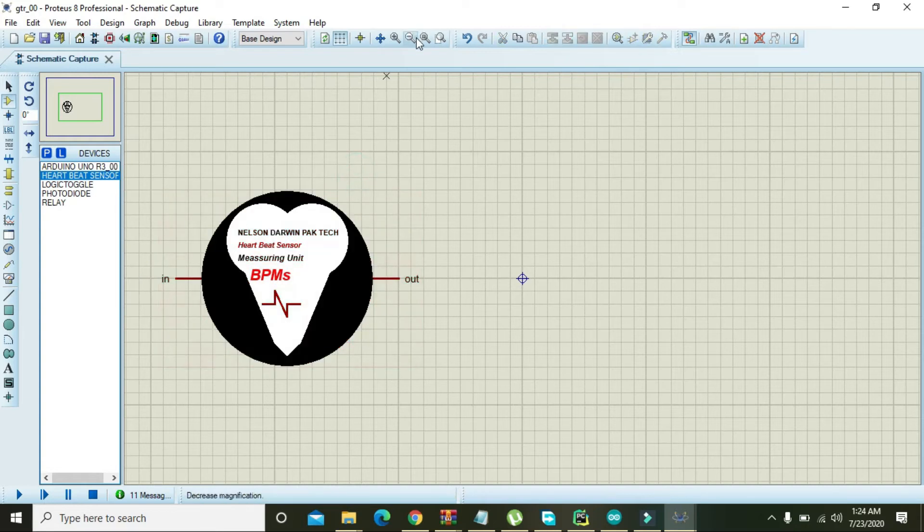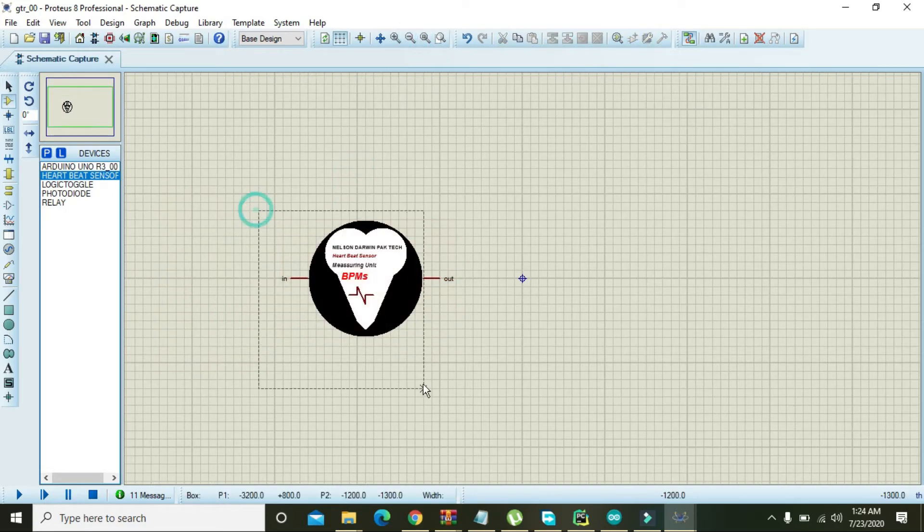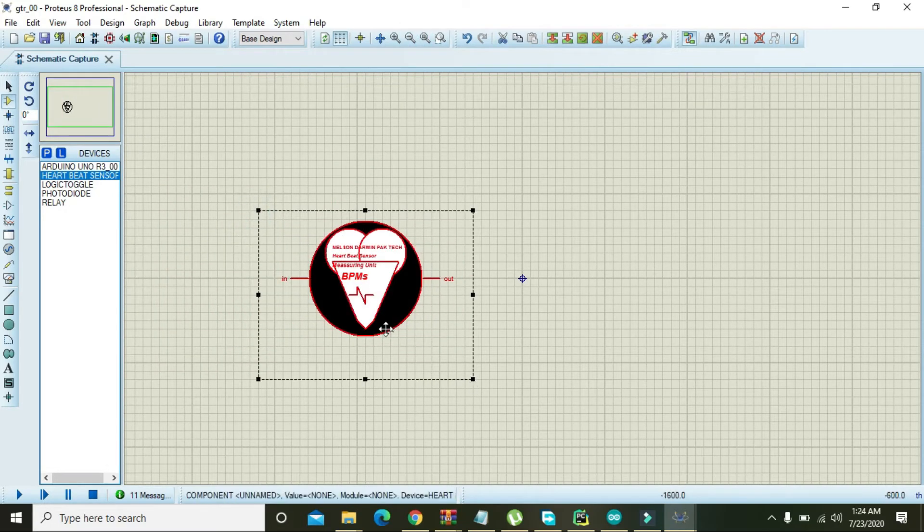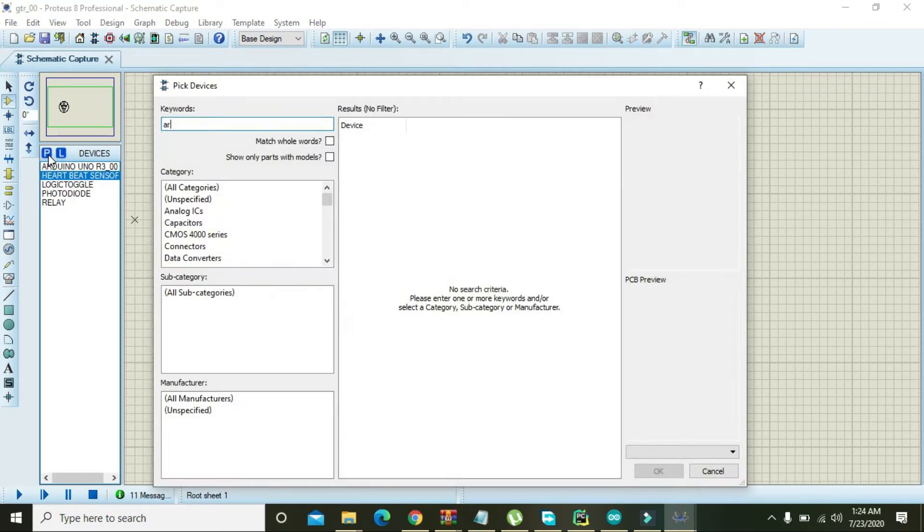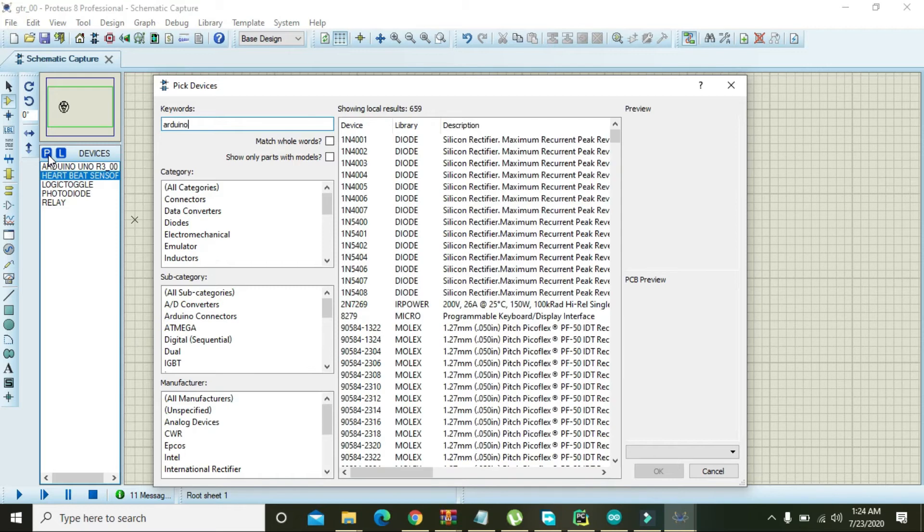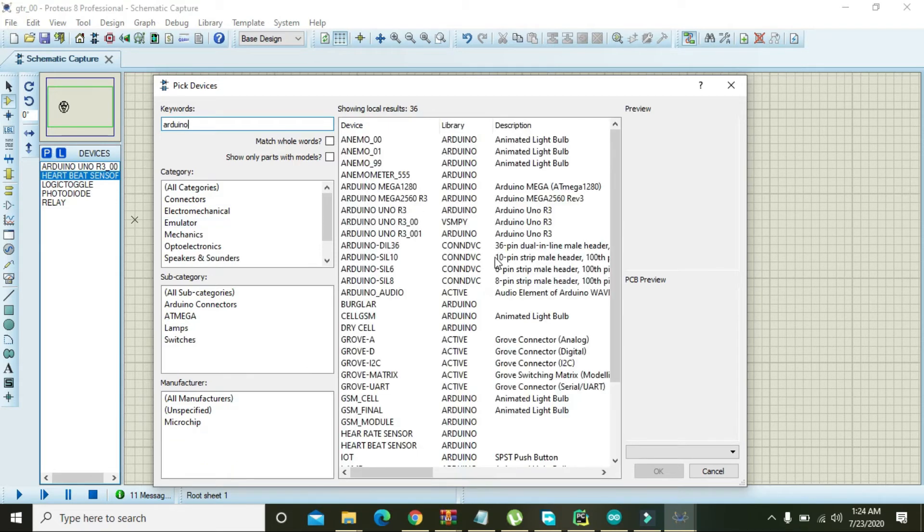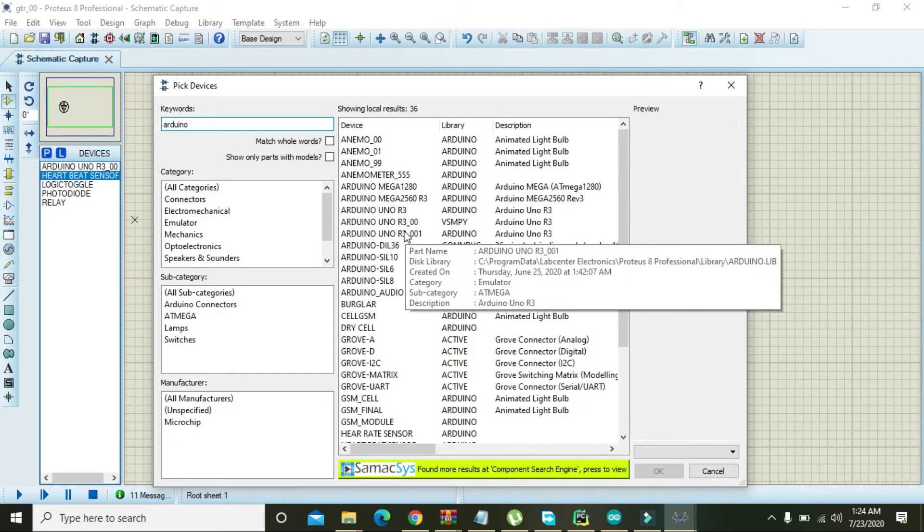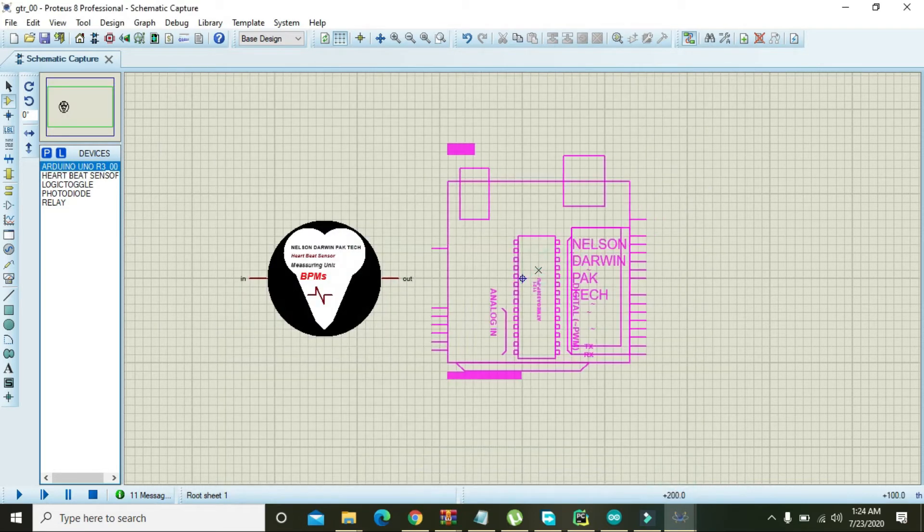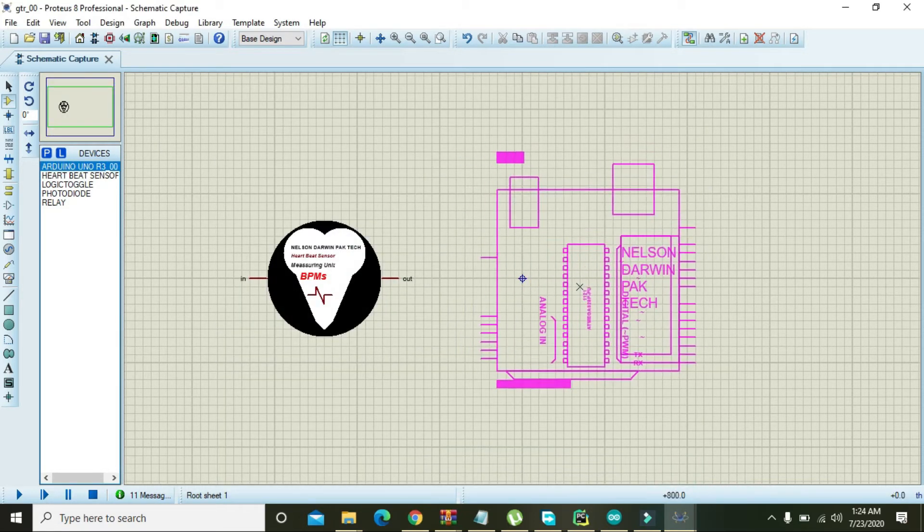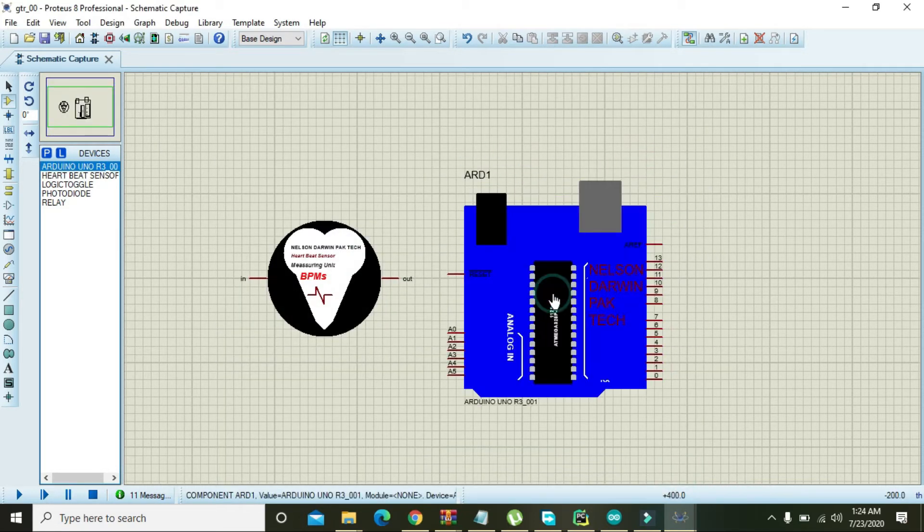Or like this, okay this is okay I think. Okay, now take, go and right here the Arduino, and here we will use Arduino Uno.